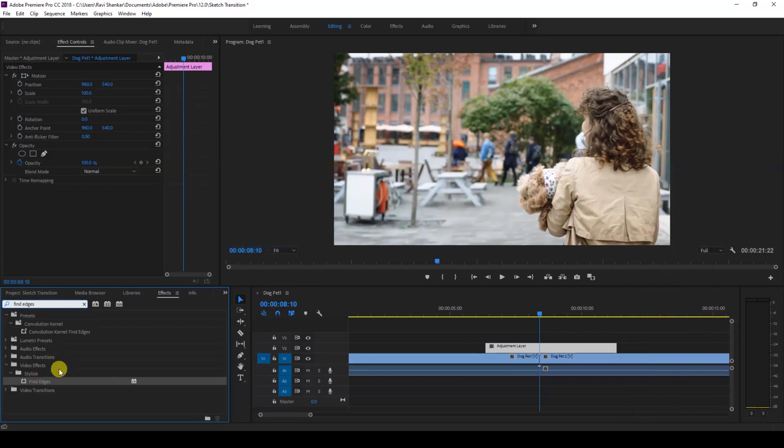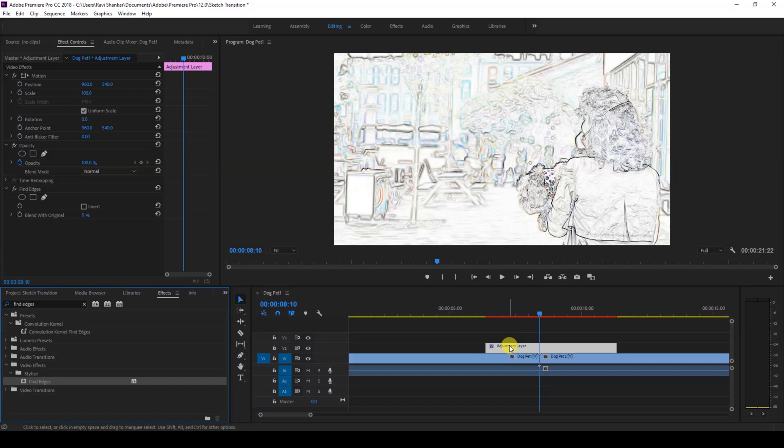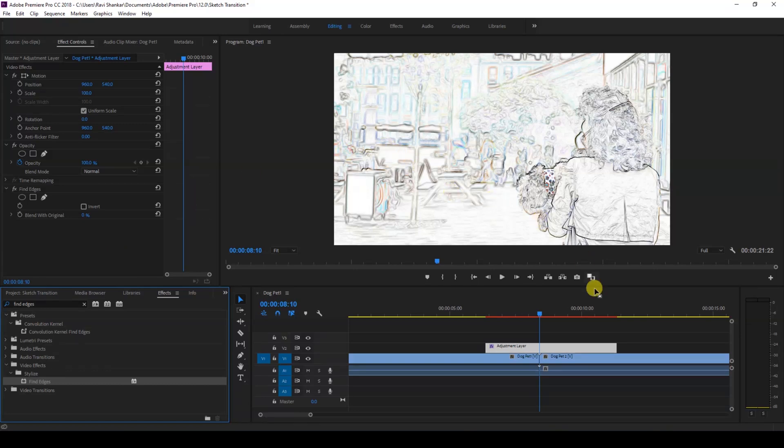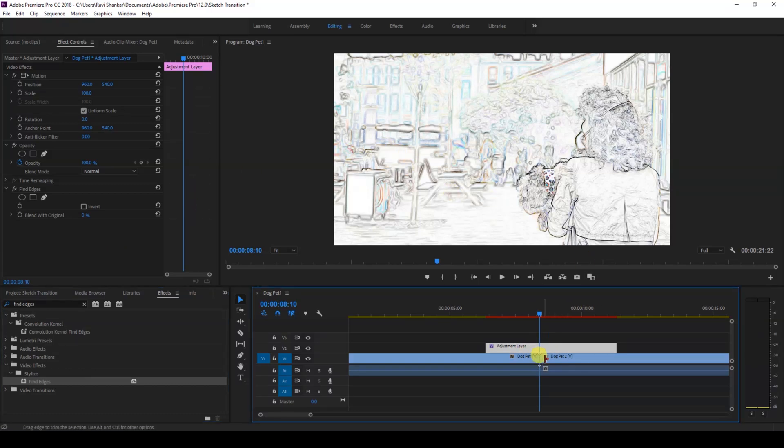I'll drag this onto our adjustment layer like this. Perfect! You can now see that the Find Edges effect is applied. Make sure you are at the center of both these videos where the transition is happening.